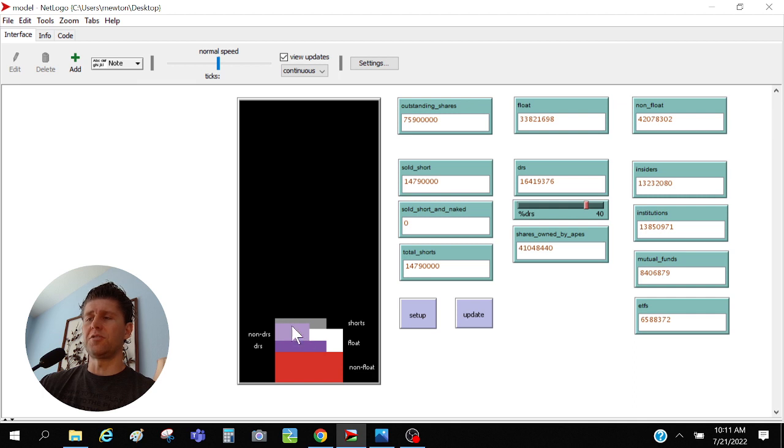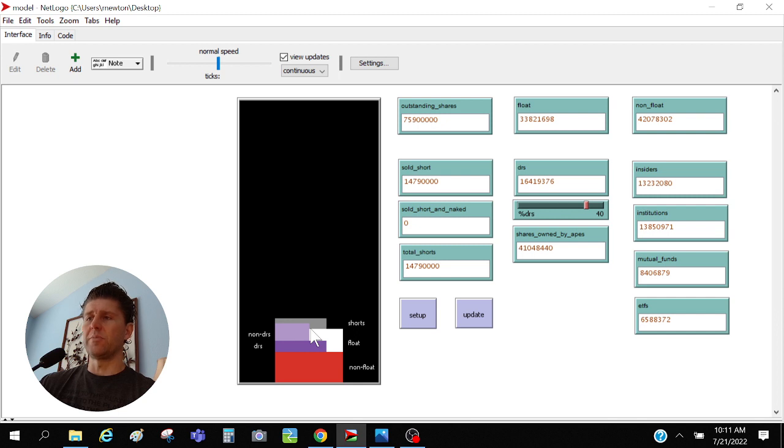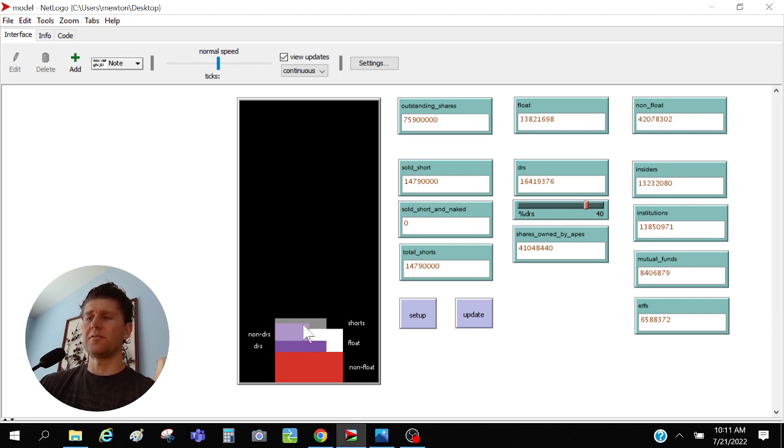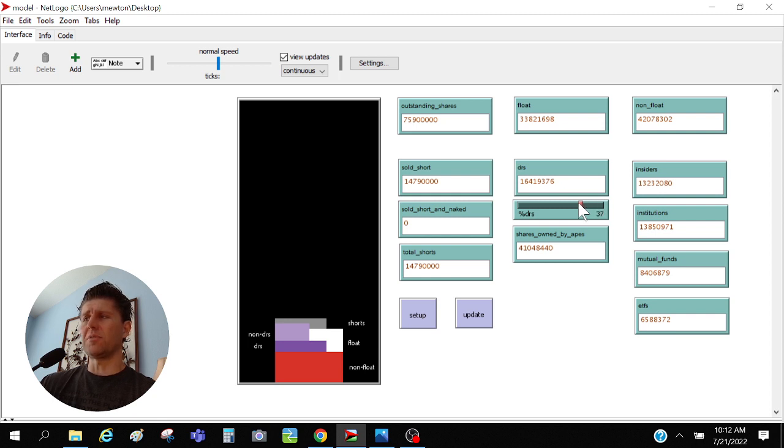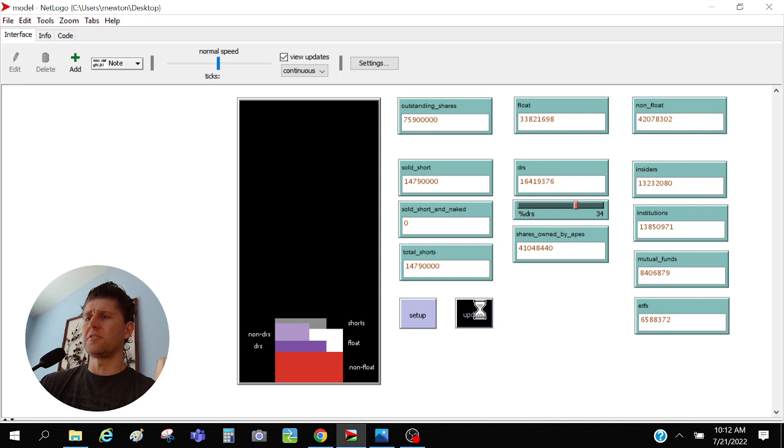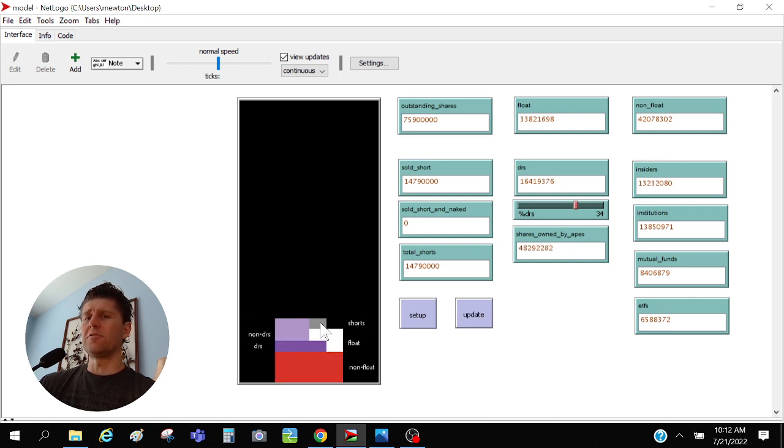If we update this, all of a sudden the problem is really big because now DRS is still the same, right, but apes own all these additional shares. And then now for the shorts to close out they don't have that wiggle room anymore. They're going to have to be buying off of apes to close out their short position. That's already like a big problem, big short squeeze. And that's at 40% of shares DRS'd, right?